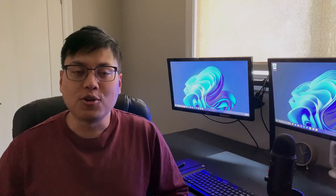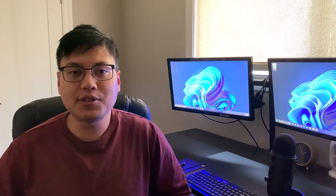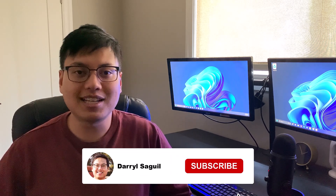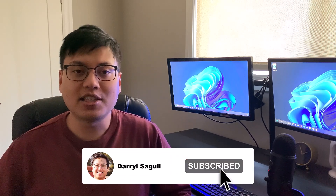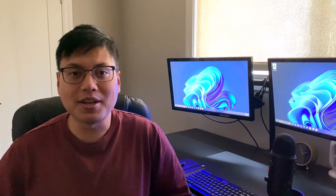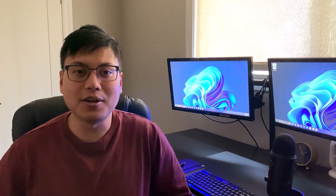And those are five mistakes that you need to avoid when using Microsoft Excel. If you guys enjoyed this video, make sure to hit the like button down below and subscribe to the channel if you haven't already. I'll see you all in the next video.